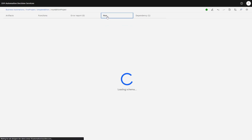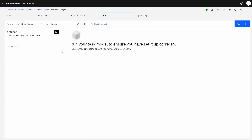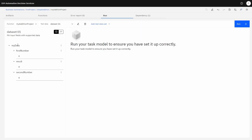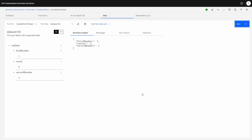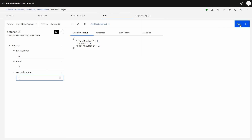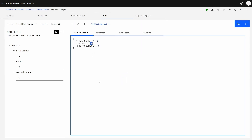Then we can go to 'run'. Over here we can add a new test data set. We have 'my data': first number is one, second number is two. Let's run it. The result is three. Let's try four and five — we're interested in what the result is going to be. It's 99. Excellent.